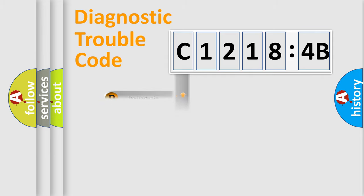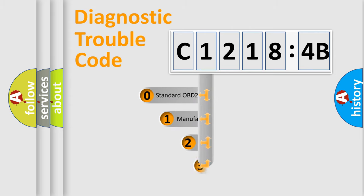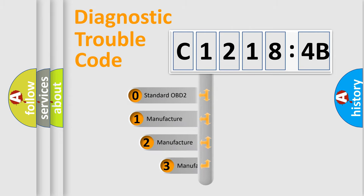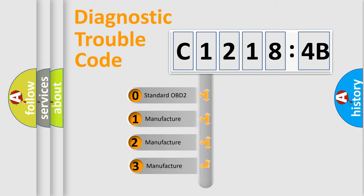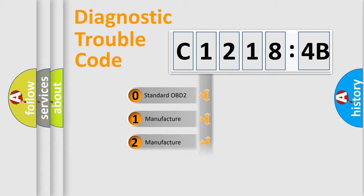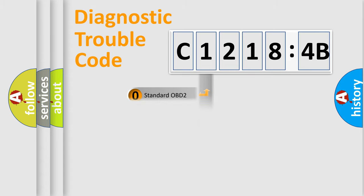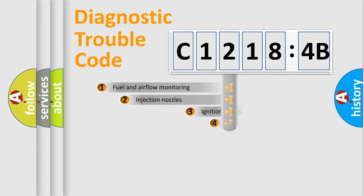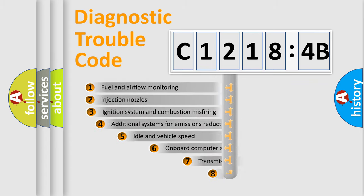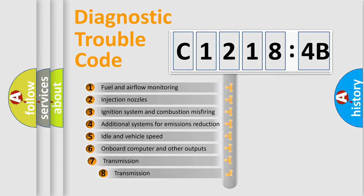Powertrain, Body, Chassis, Network. This distribution is defined in the first character code. If the second character is expressed as zero, it is a standardized error. In the case of numbers 1, 2, 3, it is a more specific expression of the car-specific error.